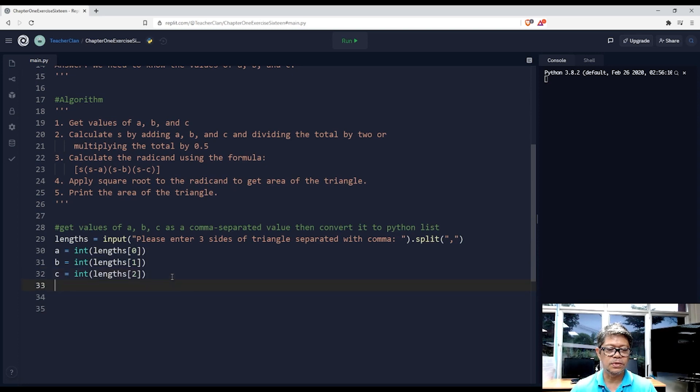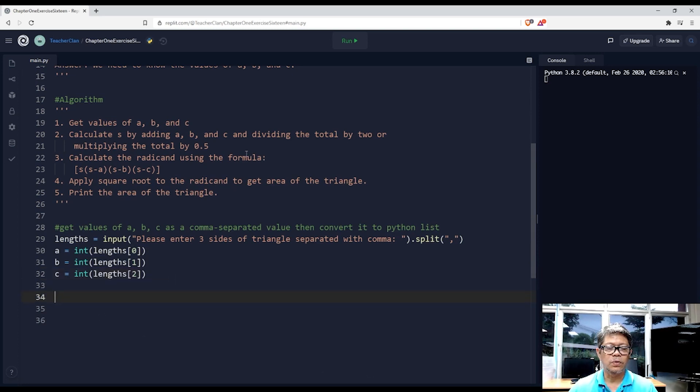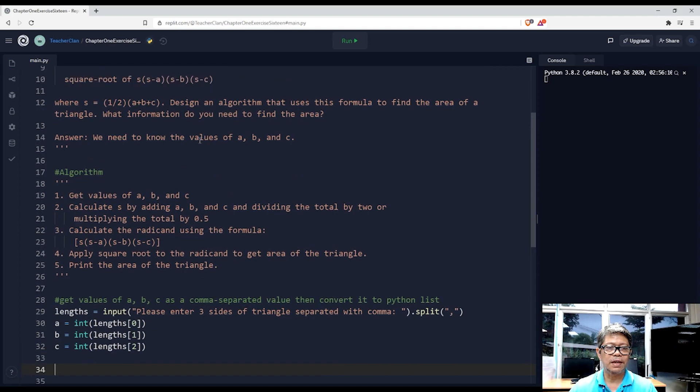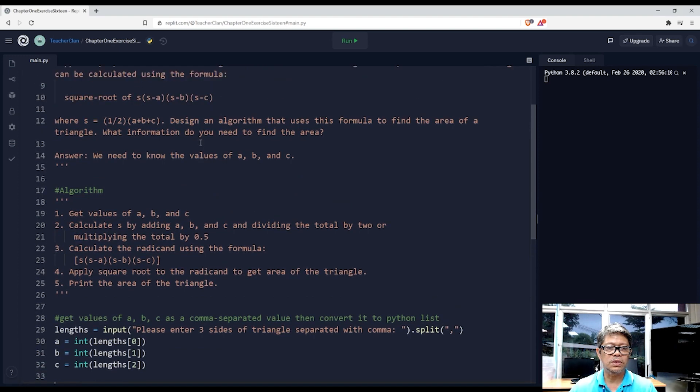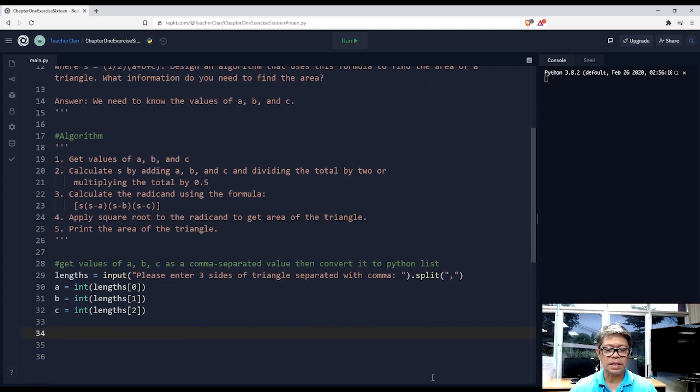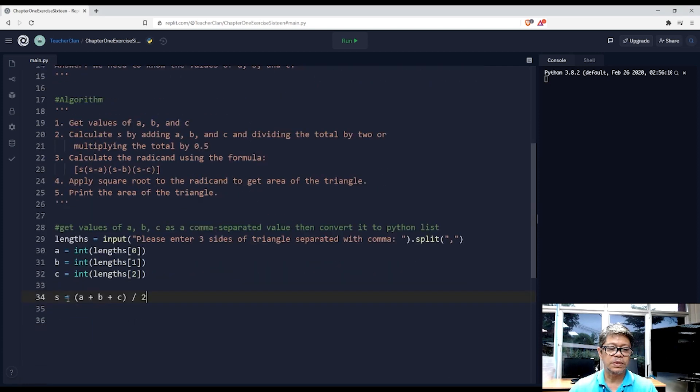Now we have a, b, and c. We need to compute for the value of s, which is one half times (a plus b plus c). Here's the code for that, which is the same as (a plus b plus c) divided by 2.